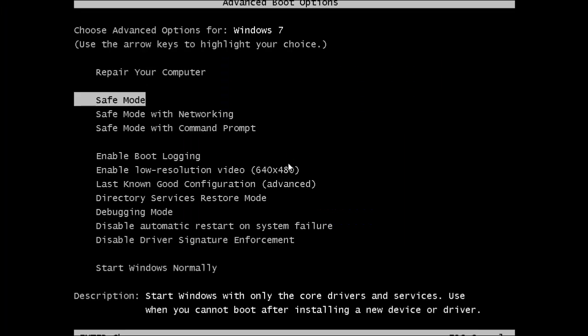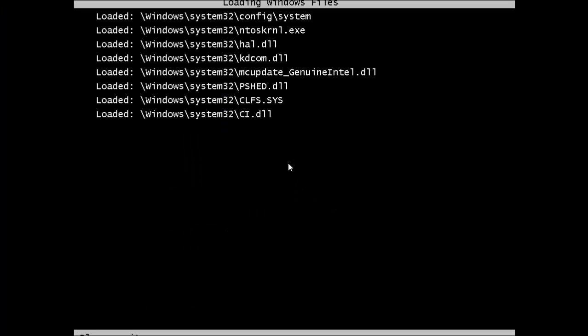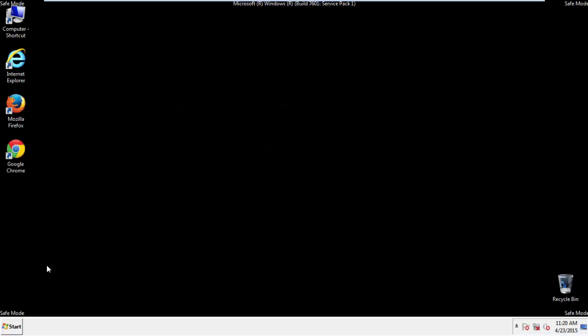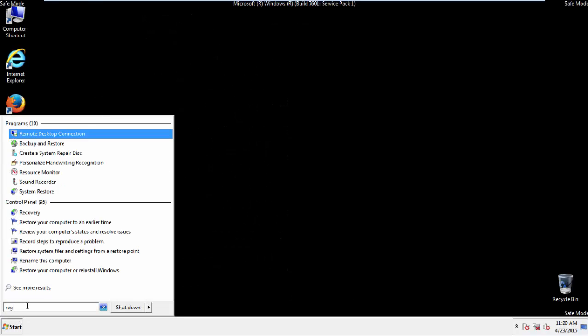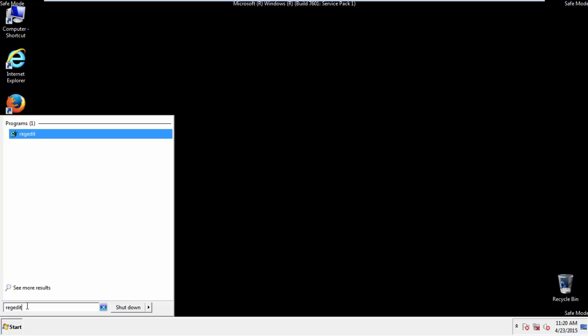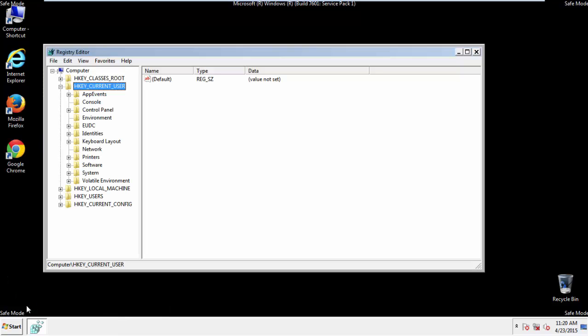We'll fast forward this part for you. First things first, let's open the key register. You do this by typing into the search field, regedit.